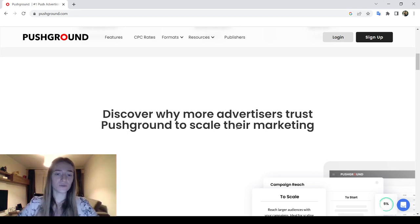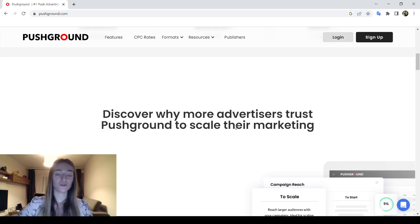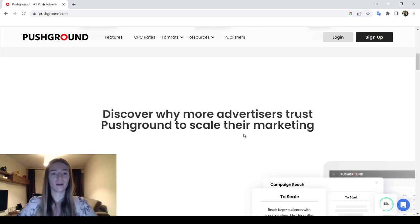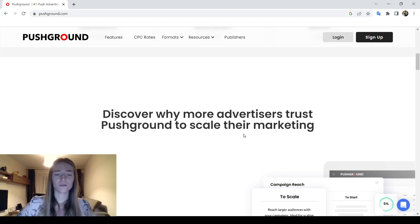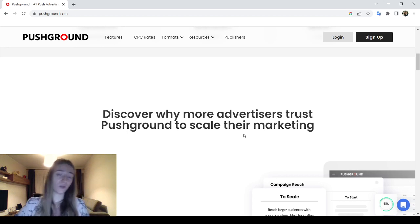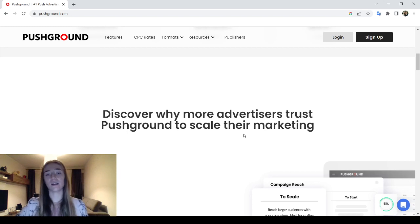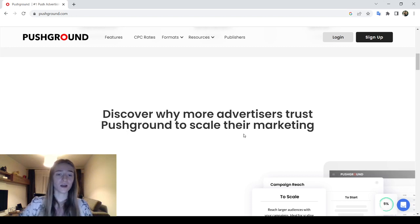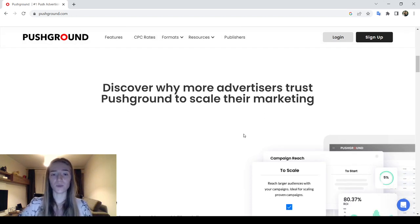Ads are shown as natural notifications, which can bring natural traffic. The network also has the capability to filter out fake or bot traffic. Push Ground works for advertisers — there is no information for publishers, nor is there any way to sign up as a publisher.